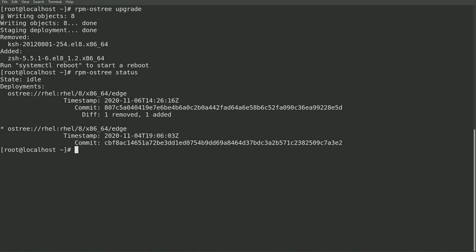Note that when I ran the rpm os tree upgrade, it did not make any changes on the currently running deployment. And in order to activate the new image that has ksh removed and zsh added, I'll need to reboot the system.